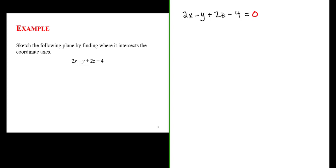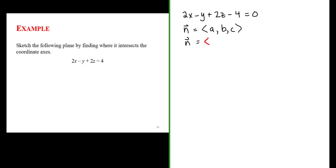A vector normal to the plane is given by the coefficients of the x term, the y term, and the z term. So a vector normal to the plane has components a, b, and c. And a, b, and c for this problem are given by 2, minus 1, and 2.